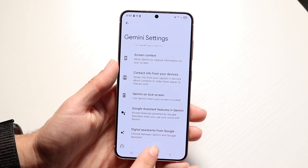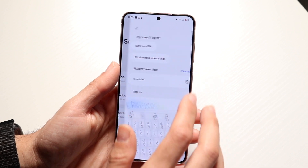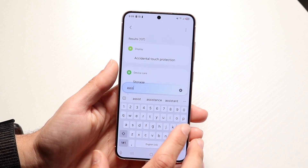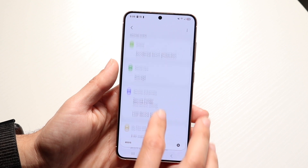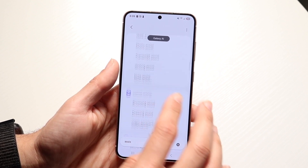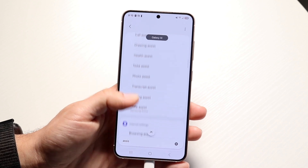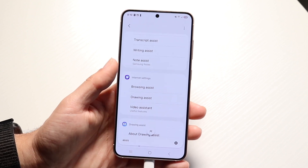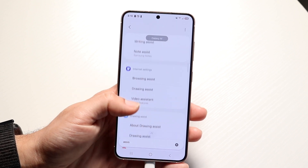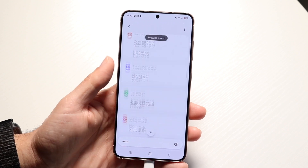Depending on which Samsung phone you have, you should also be able to modify your assistant. If you go into settings and type in "assistant," you might be able to find a digital assistant option. If you can see it, you can change your assistant to Gemini — that would be a really cool thing to set up as well.